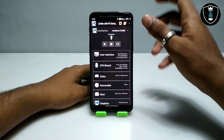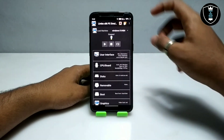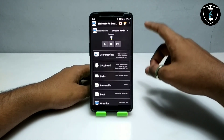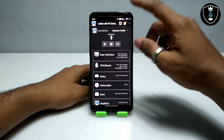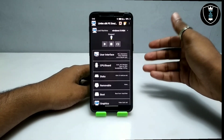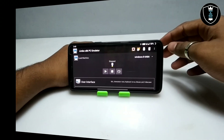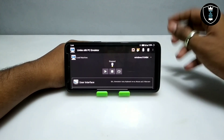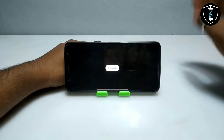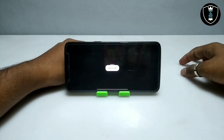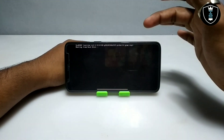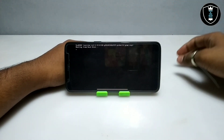Before starting Windows, I'm going to turn on screen rotation, then set up the camera for a better view. As you can see on screen, all the settings in Limbo PC Emulator are done. Now I'm going to click the Play button. As you can see, it shows 'Booting from Hard Disk.'